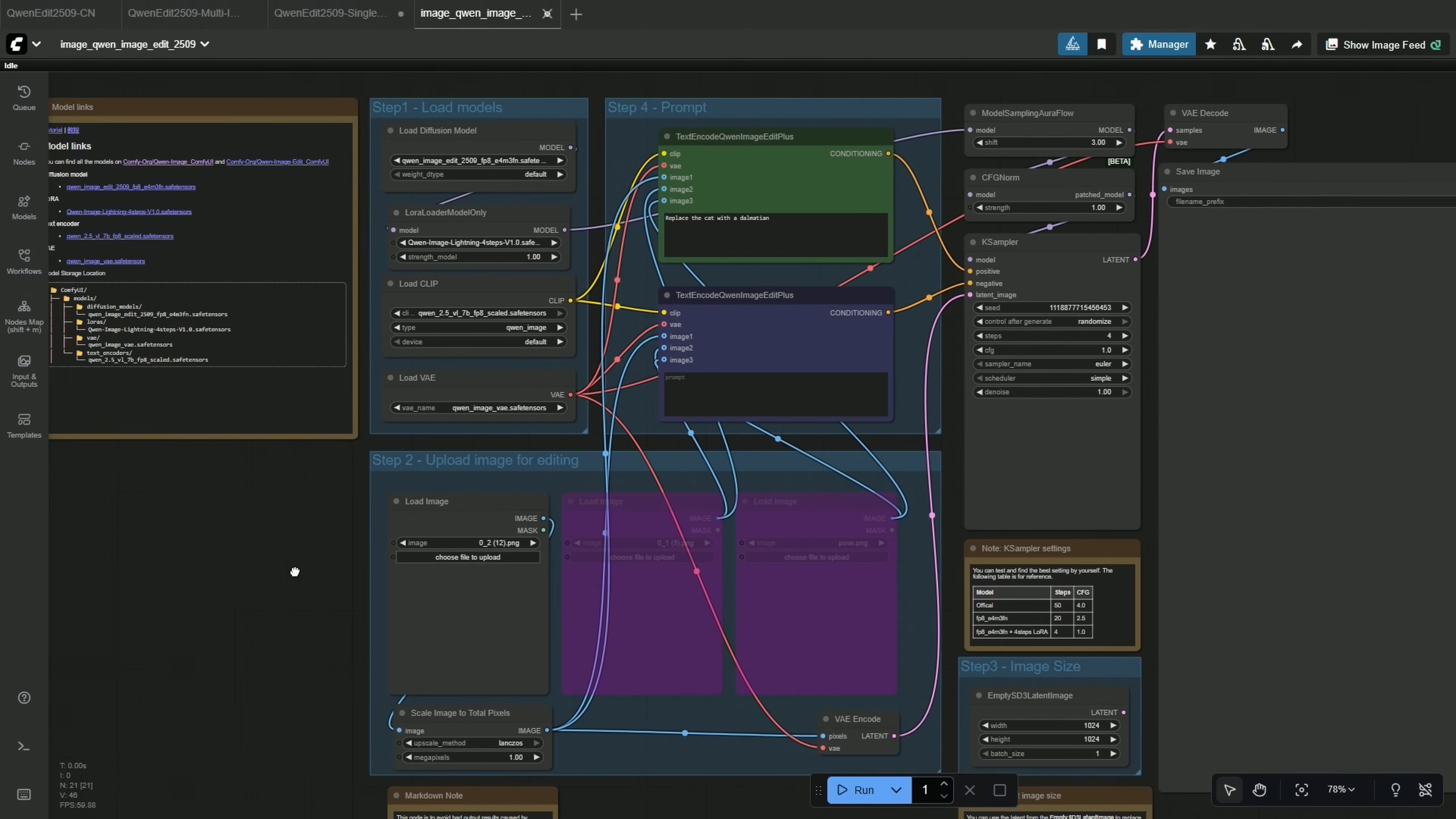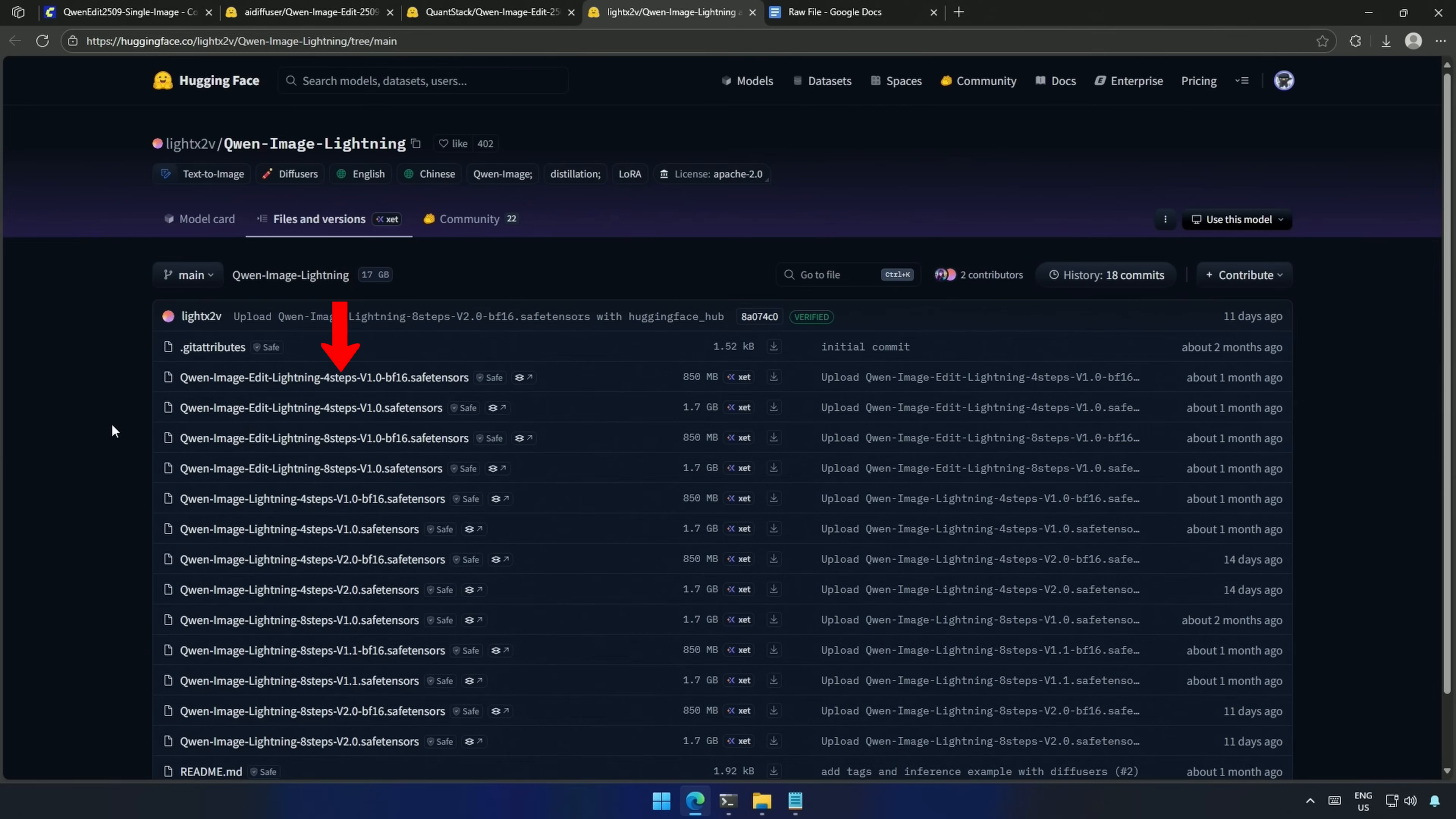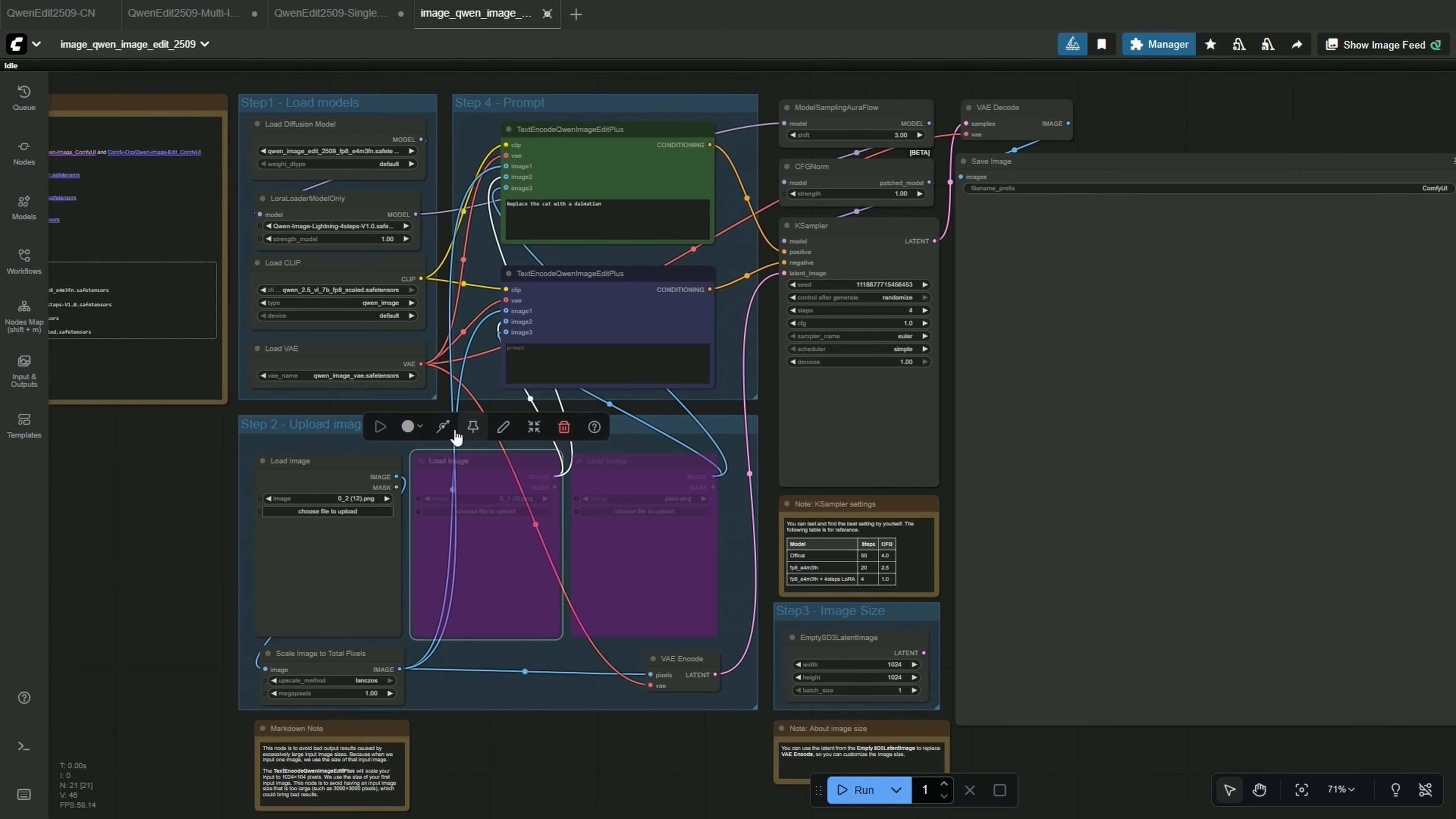This workflow has the option to upload three images, and the one I was testing had an option for two images. The third image connection is not used. The rest is similar. This note says about the steps and CFG for different models. With the original 40GB model, the number of steps recommended is 50 for the best results, and 20 steps for the FP8 model. If you use a Lightning Laura, based on the steps specified here, you can change the steps in the case sampler. The note below is what I showed you to adjust the image size using the empty latent image instead of the uploaded image. And this is about using the Resize node. In case you upload a larger image, the latent image for the case sampler will be adjusted around 1024 pixels.